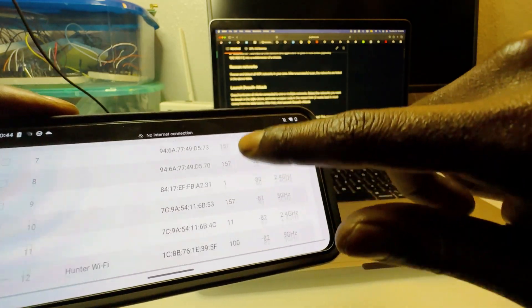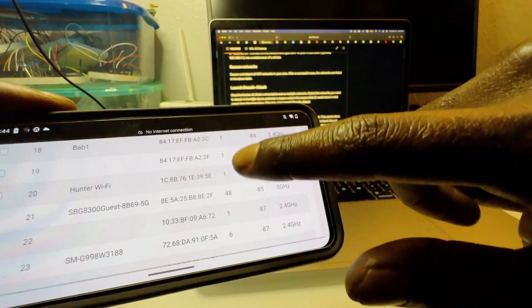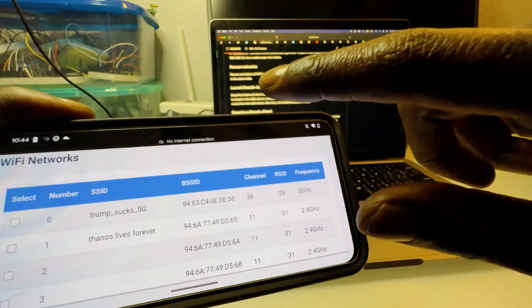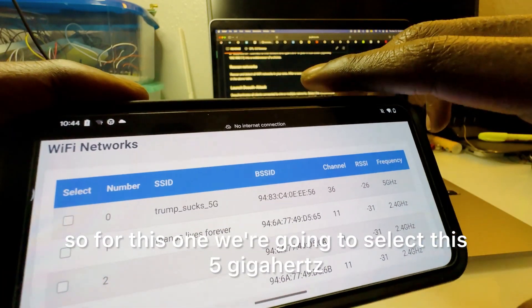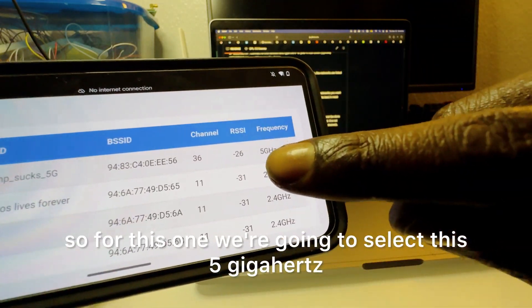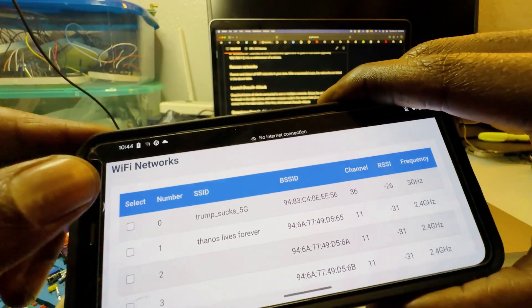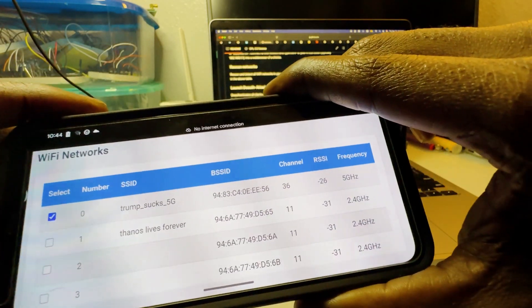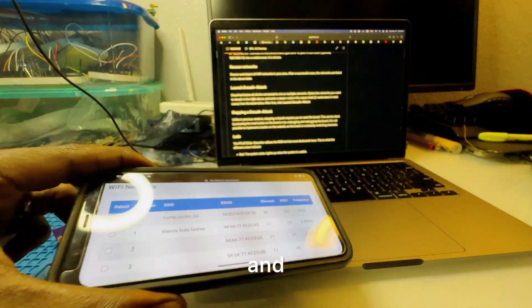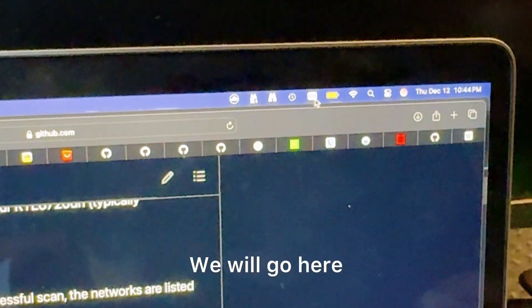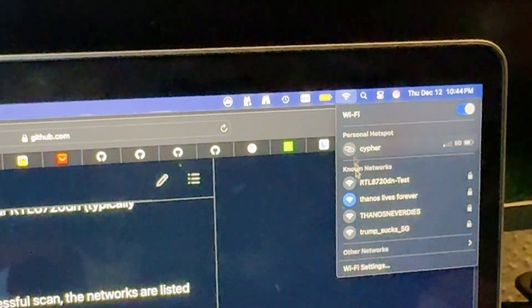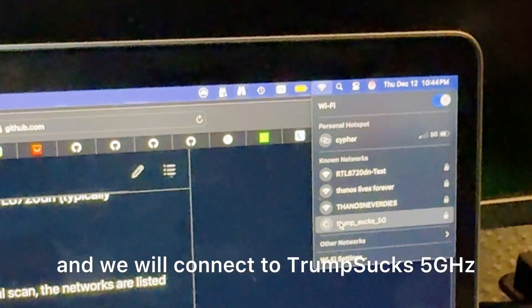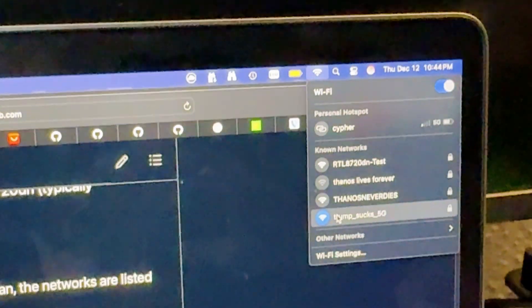And you can see which devices you want to disconnect. So for this one we're going to select this 5 gigahertz network, trump sucks 5 gigahertz. And we will connect to trump sucks 5 gigahertz.